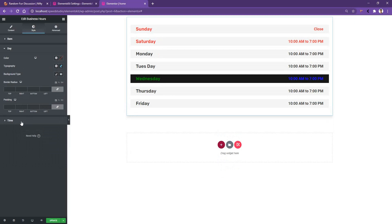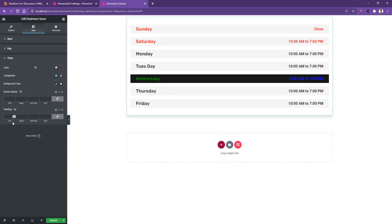After that, if you open the Time option, you can also work with the time color, typography, and the background type. The similar settings that you have already seen in the Day option.